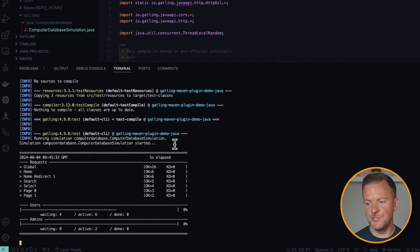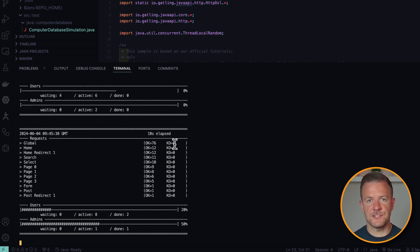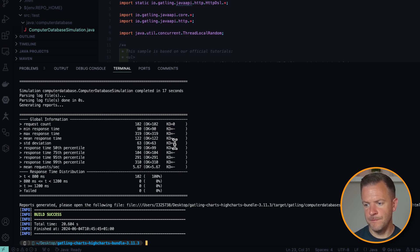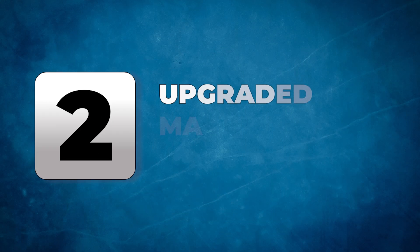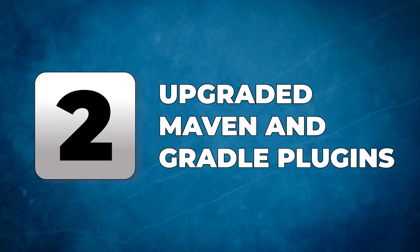Because we just have this one computer database simulation, it's just going to go ahead and run that Gatling test — an actual stress test against that real computer database application — and we can watch it in real time. Next up, the Gatling 3.11 release includes new versions of the Gatling Maven plugin and also the Gatling Gradle plugin.